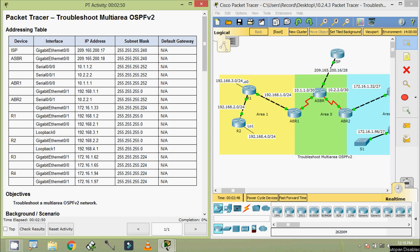Hi friends, welcome to all. In this video, we are going to see the Packet Tracer activity: Troubleshoot Multi-Area OSPF version 2.